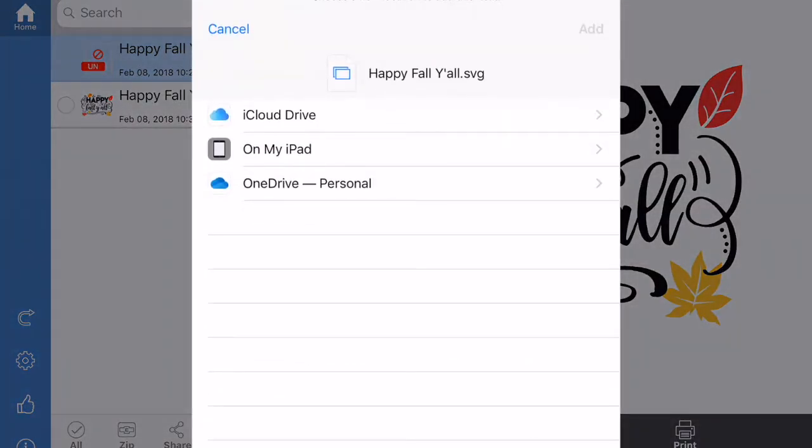You could print, of course. But we're going to go to save to file, and here's where I have the option of the iCloud or the OneDrive.